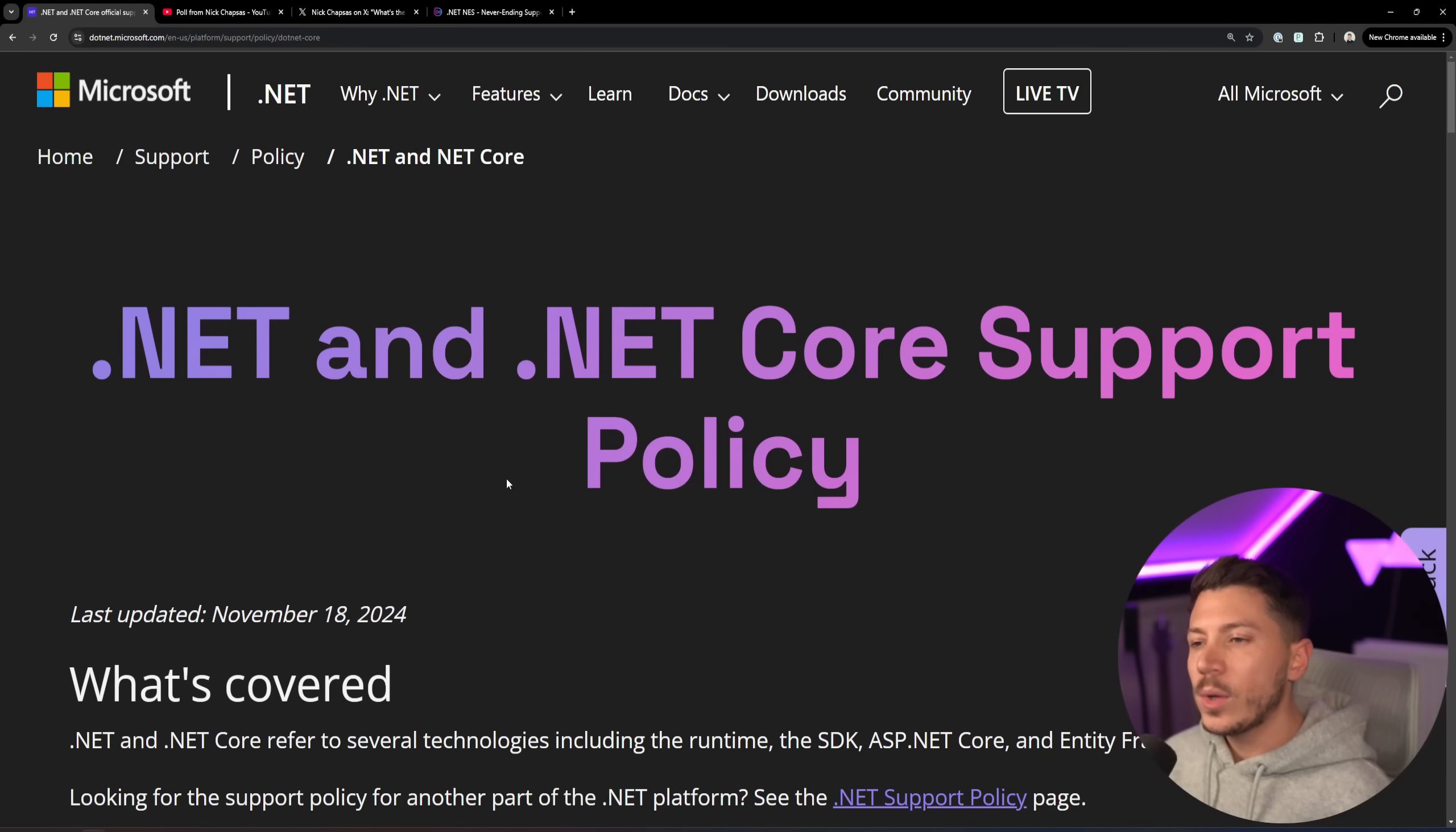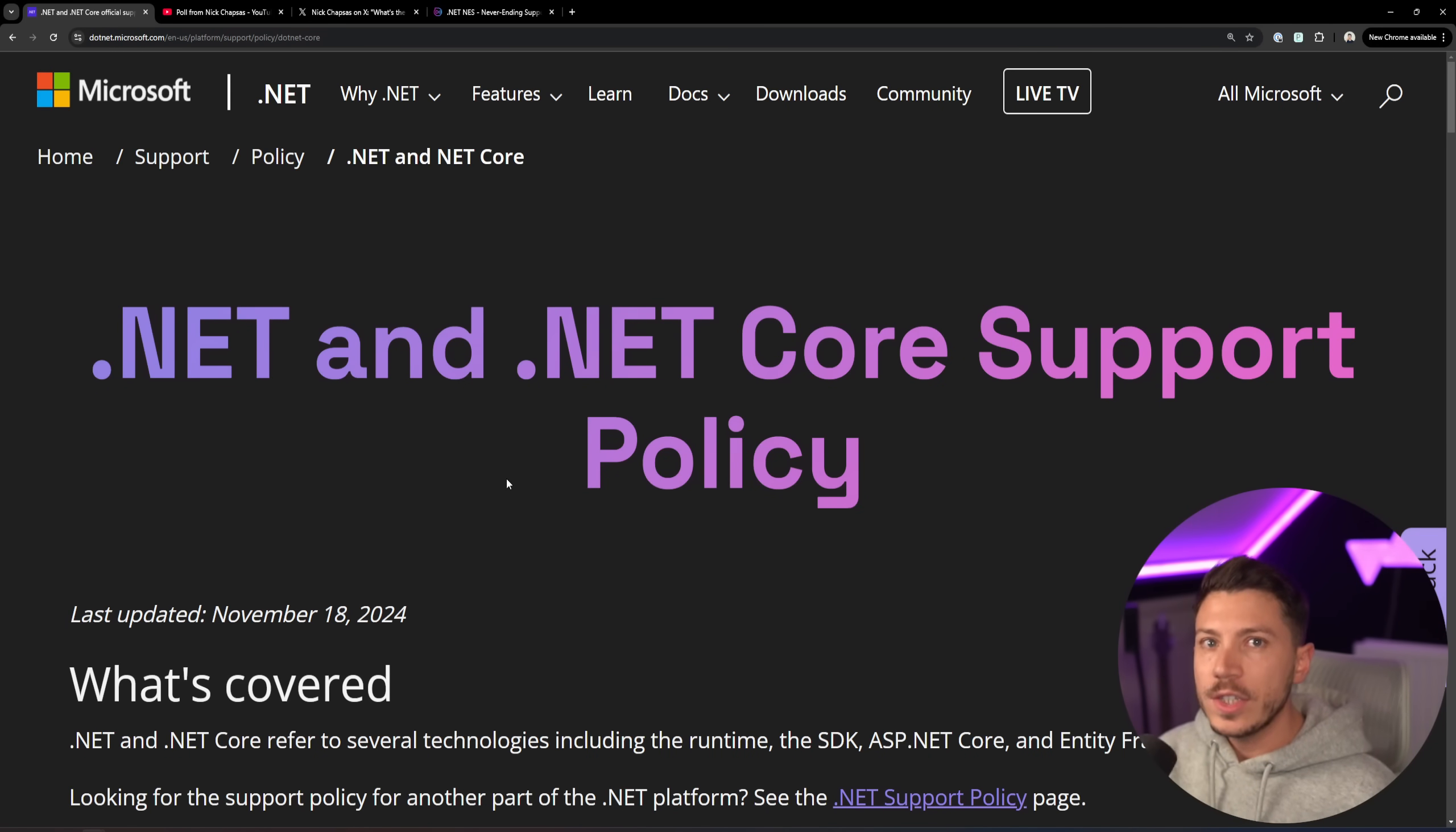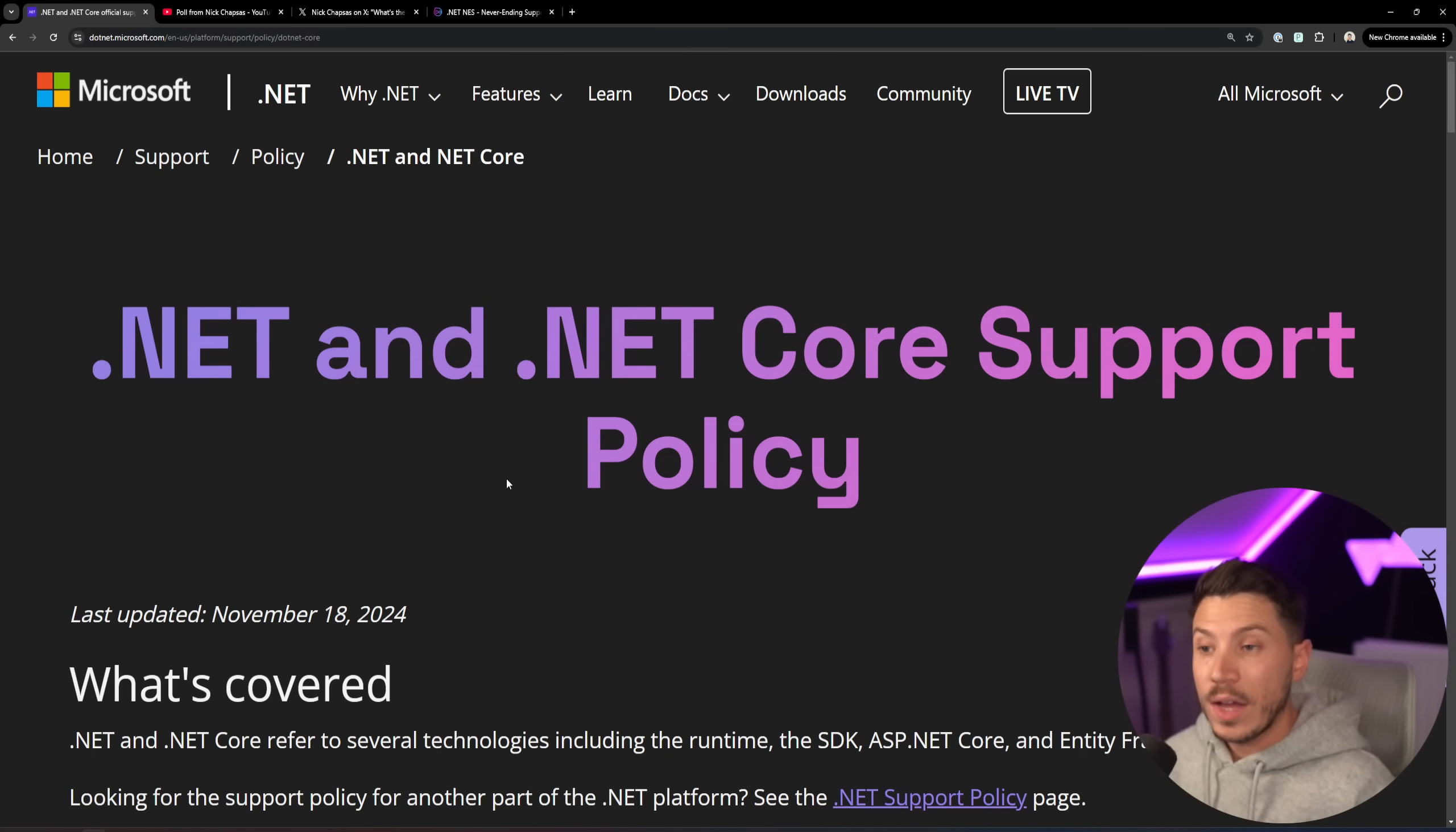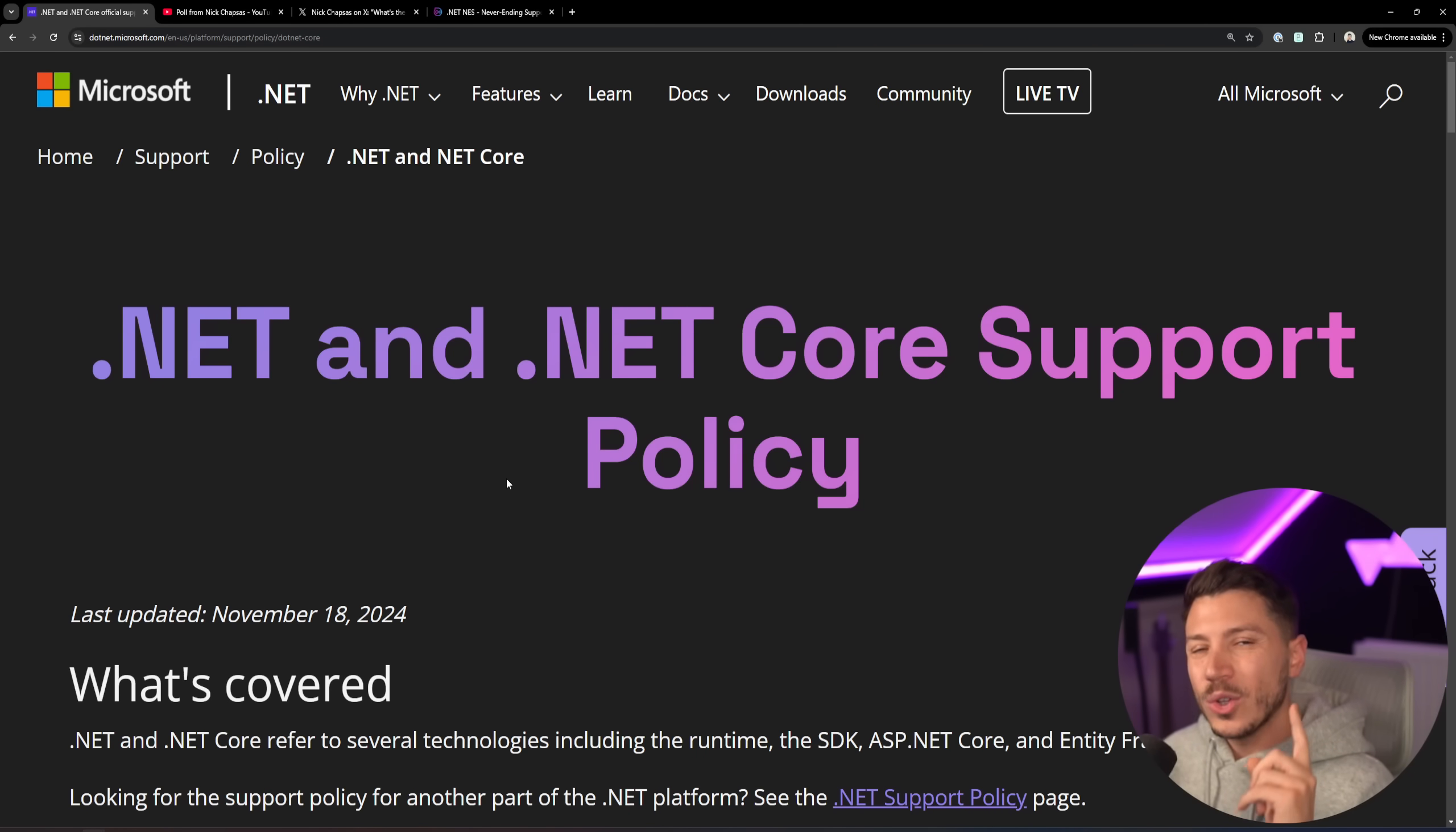Hello everybody, I'm Nick and in this video I want to talk about the problem that .NET's support policy and versioning strategy has because I think we have a bit of a problem after so many years of this approach being out now and we have enough data collected to actually see what's going on and how people upgrade.